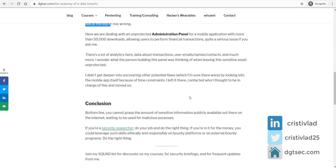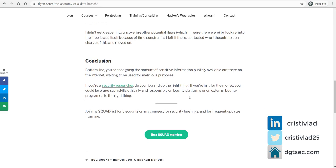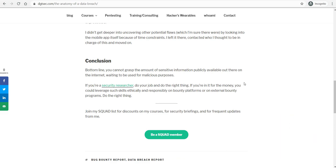Now, bottom line is that if you're a security researcher or a bug bounty hunter, you should do your job and do the right thing if you stumble across these types of findings.